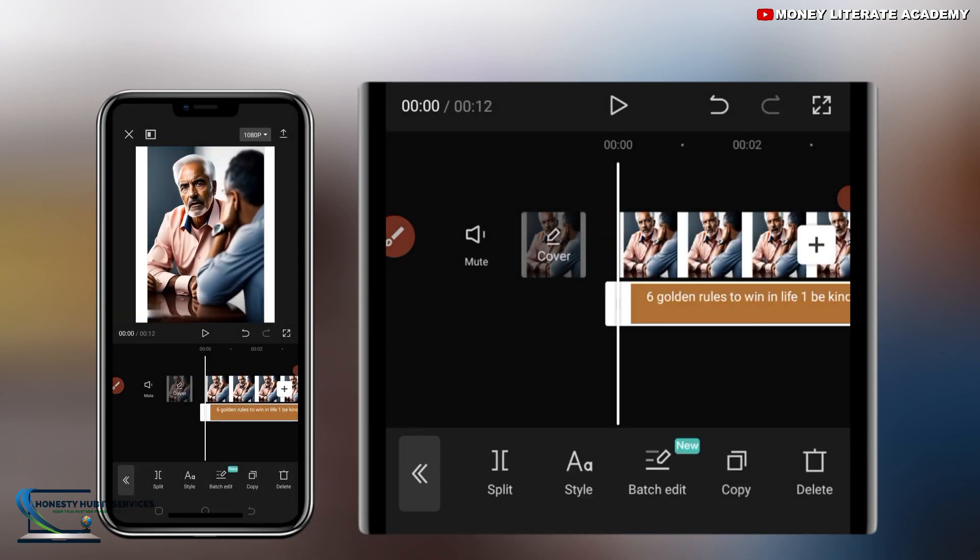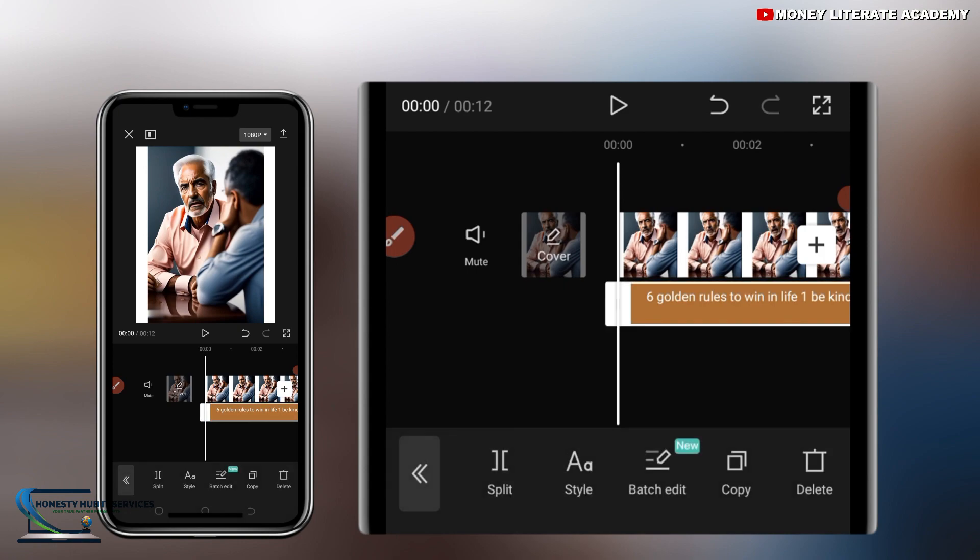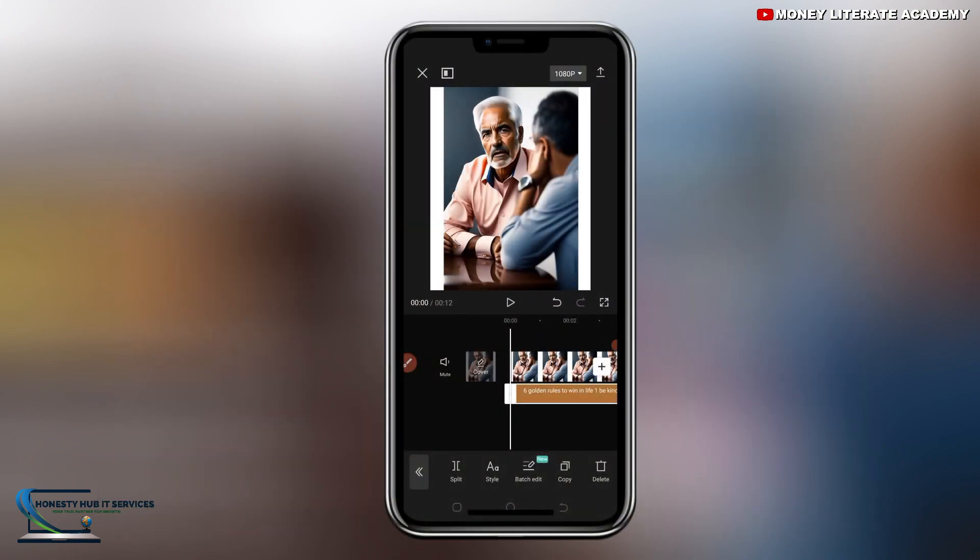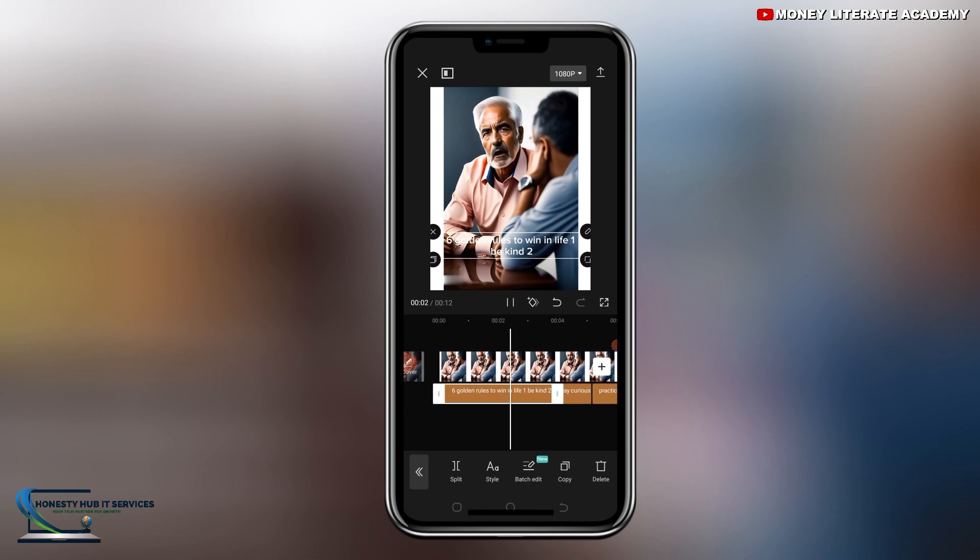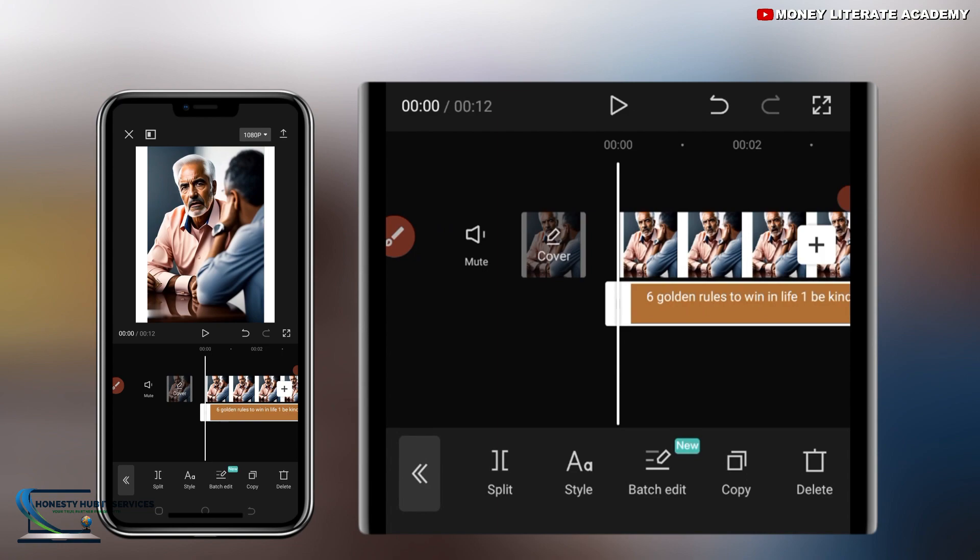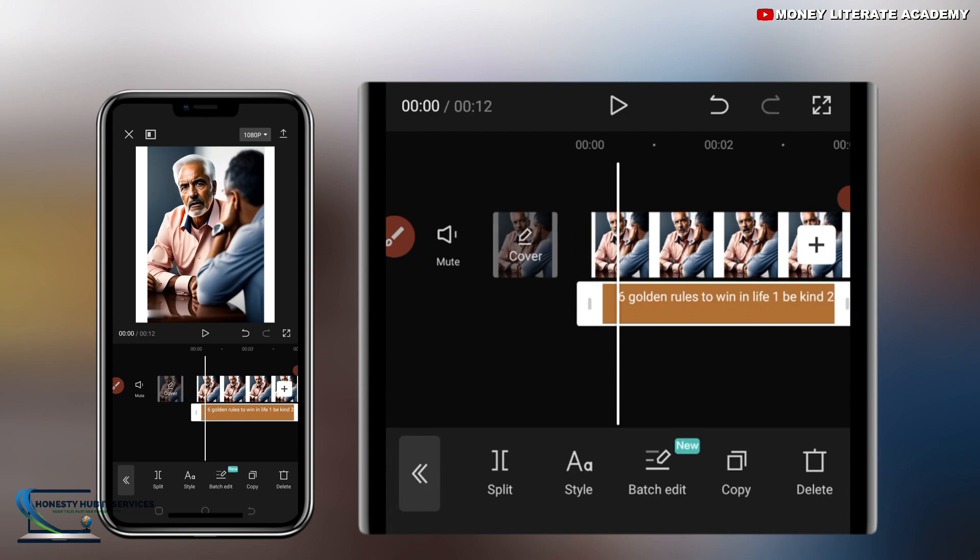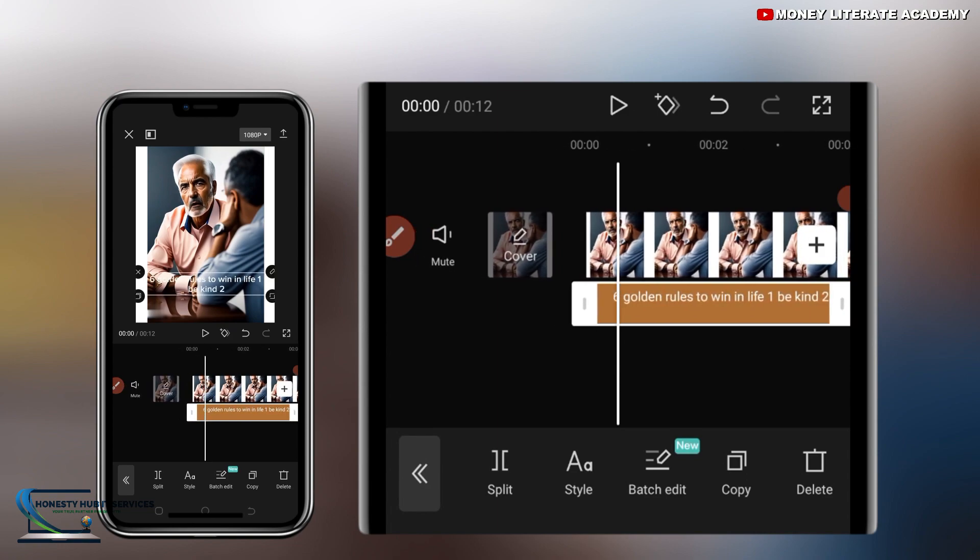So you can see the caption. Let me play it for you to see the caption. Six golden rules to win in life. One, be kind. Now we are going to edit the caption to make it more nice and beautiful.